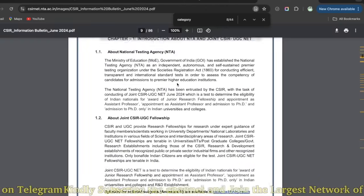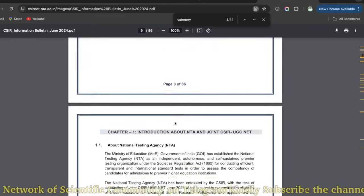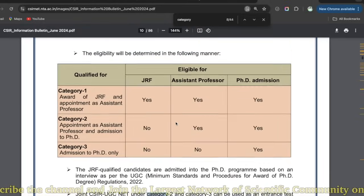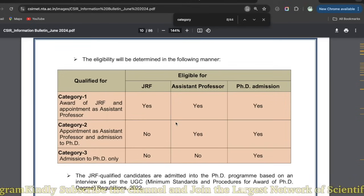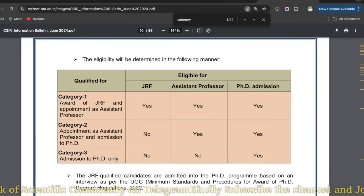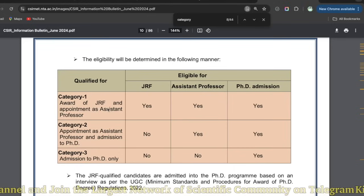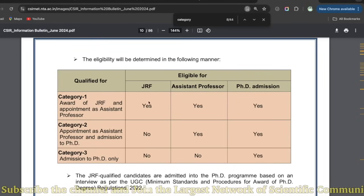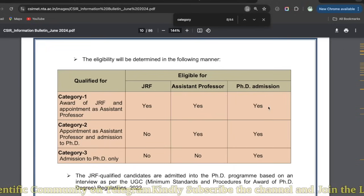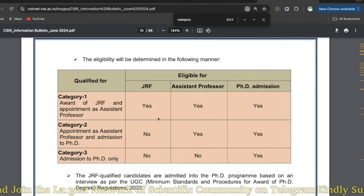Yeh CSIR UGC NET ka NTA brochure hai. Jab aap examination mein appear karte ho aur merit ke basis pe qualify karte ho, to aap teen categories mein qualify hote ho. Category one: award for PhD and appointment as assistant professor - matlab aapke paas JRF milegi, fellowship milega, aap assistant professor ke liye eligible ho, aur PhD admission ke liye bhi eligible ho. Category one mein alag form bharenge, interview denge - yeh alag category hai.